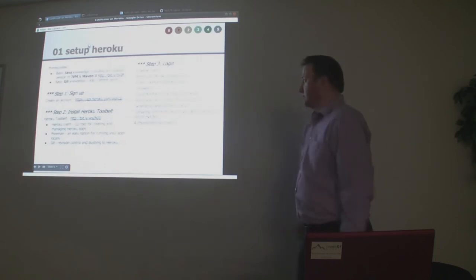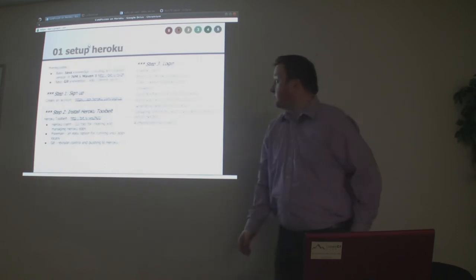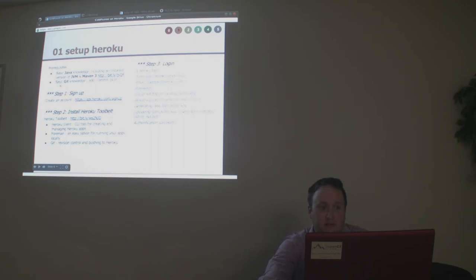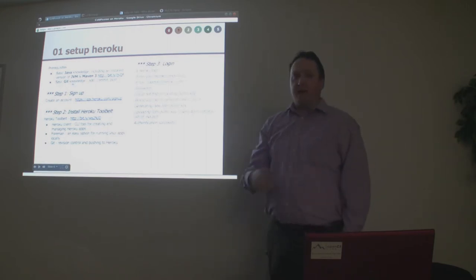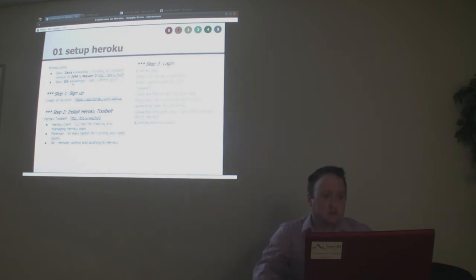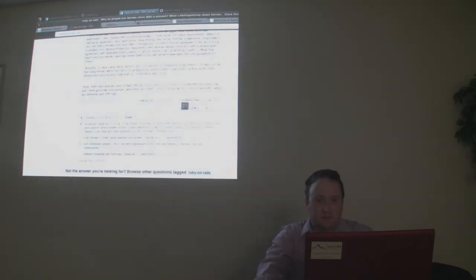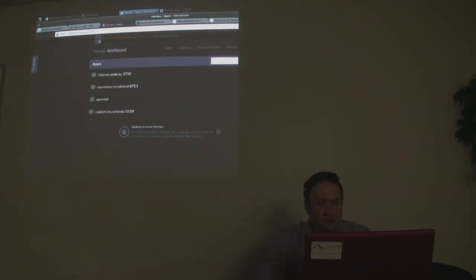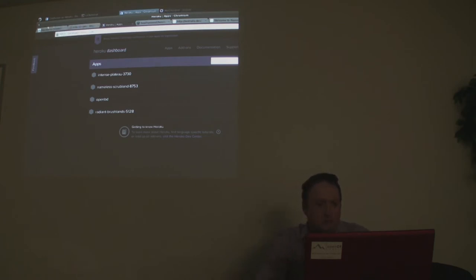To set up Heroku, you need to sign up and have Maven installed on your computer. Here's a link to get Maven. You need basic git knowledge — add, commit, and push. Those are the only three commands you really need. The sign-up just asks for your email address.